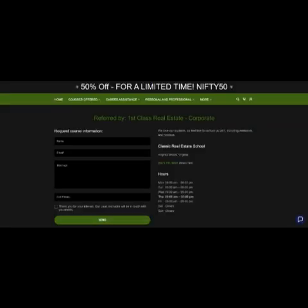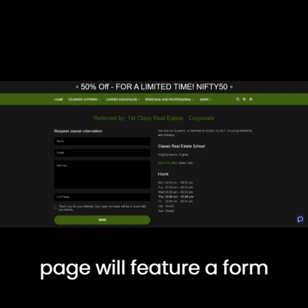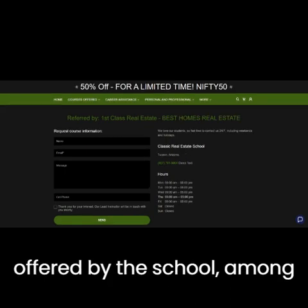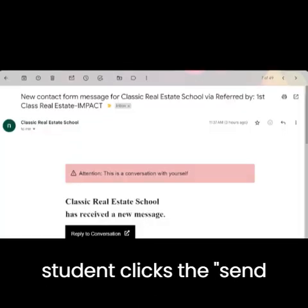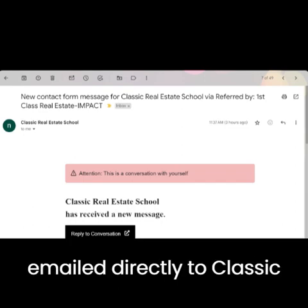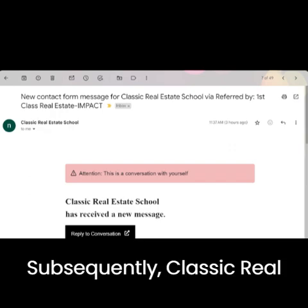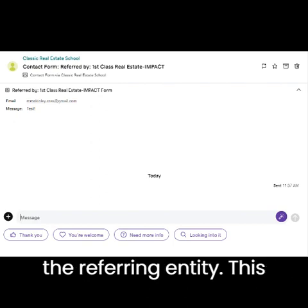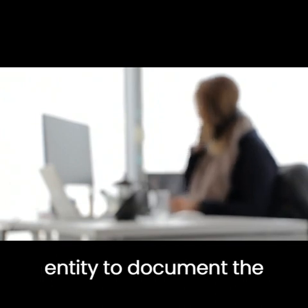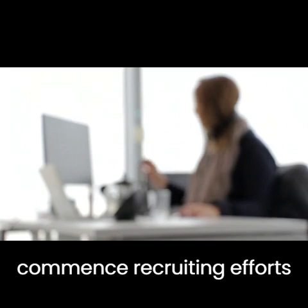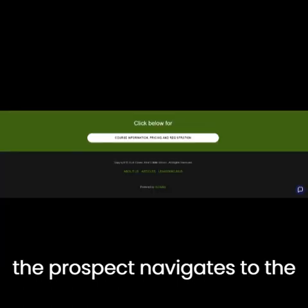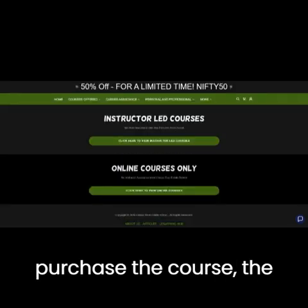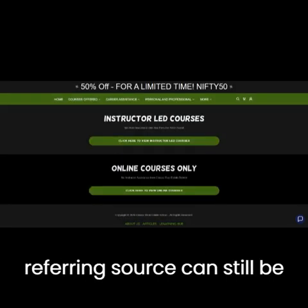Corporate and each franchisee will have their own dedicated landing page. This landing page will feature a form where users can request more information about the courses offered by the school, among other details. When the student clicks the send button on the form, the information is emailed directly to Classic Real Estate School, which then forwards a copy to the referring entity. This process enables the referring entity to document the prospect's inquiry and commence recruiting efforts. Additionally, if the prospect navigates to the course information and registration section, bypassing the form, and purchases the course, the referring source can still be determined.